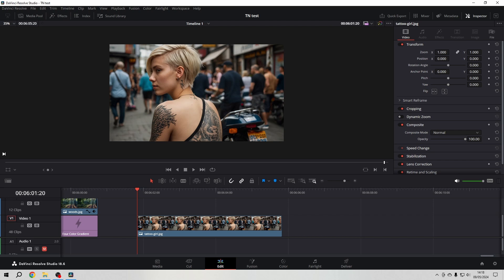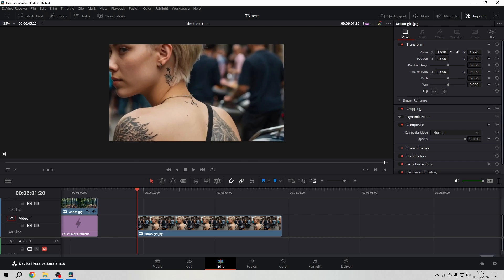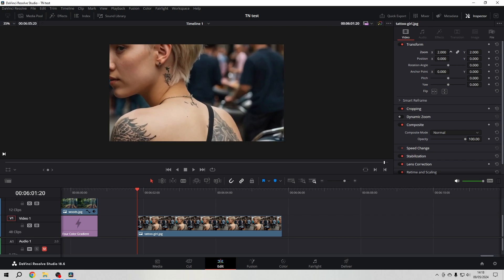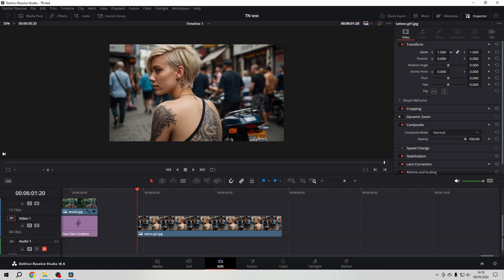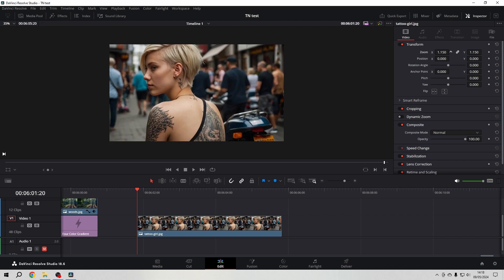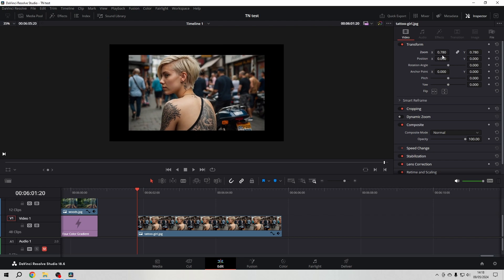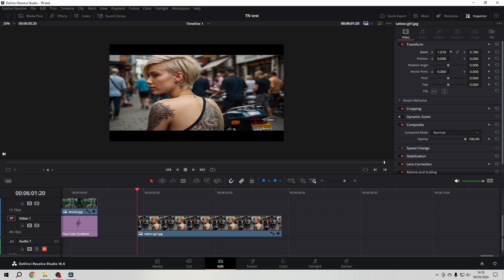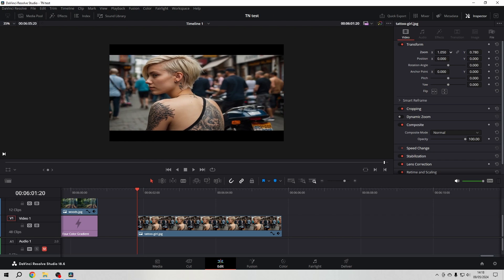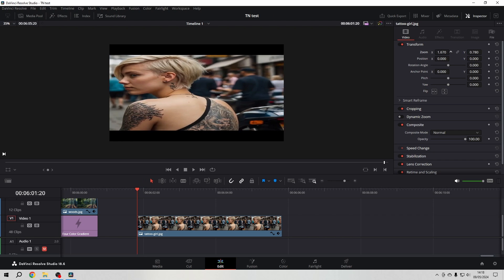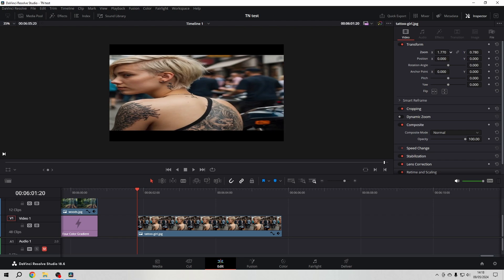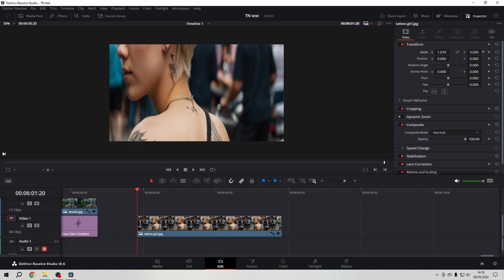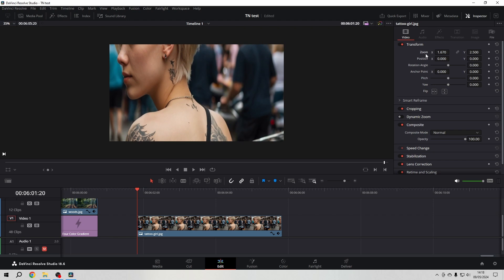So here in the zoom you can change the size of your footage. You can unlink this if you want to change how it stretches, so if you don't care about the aspect ratio for whatever reason.